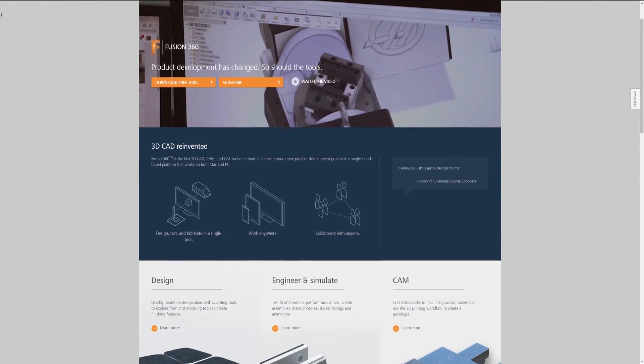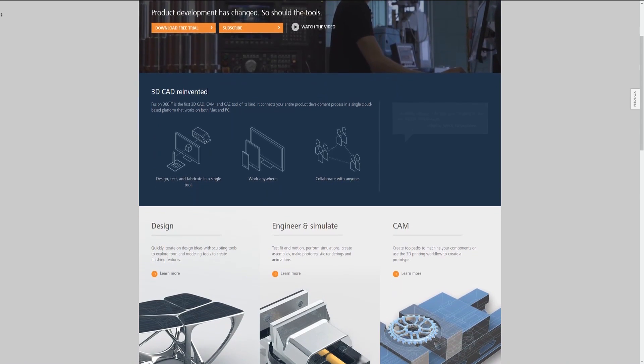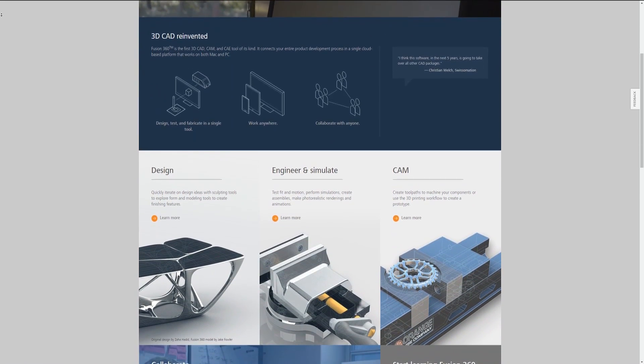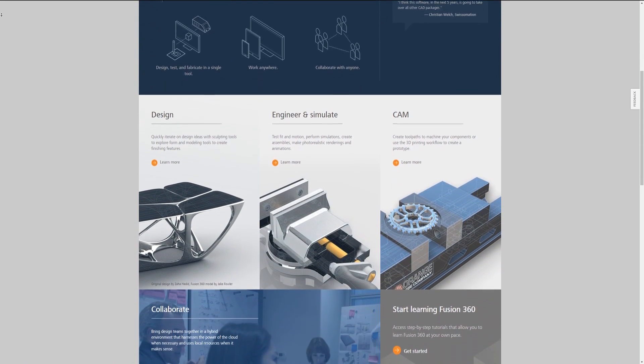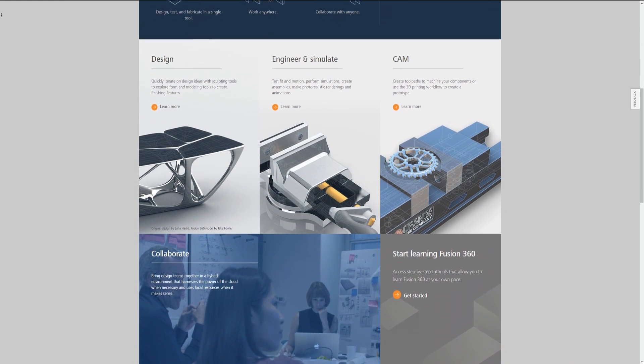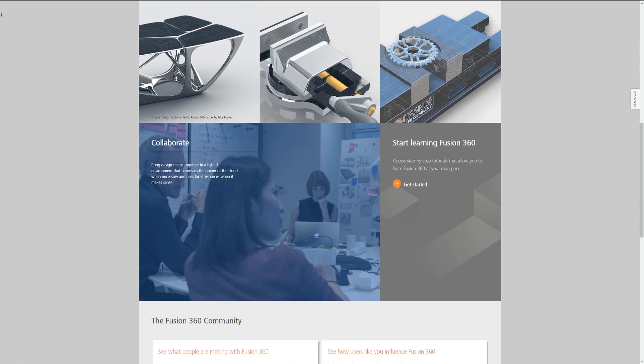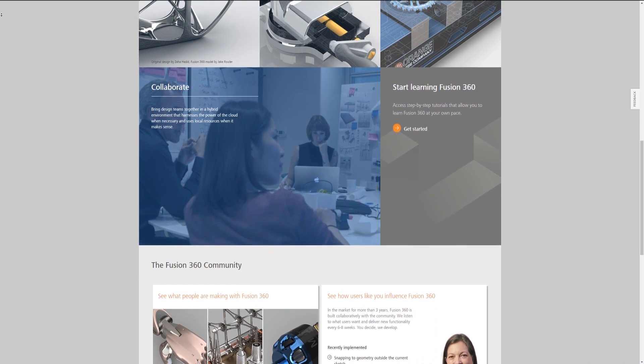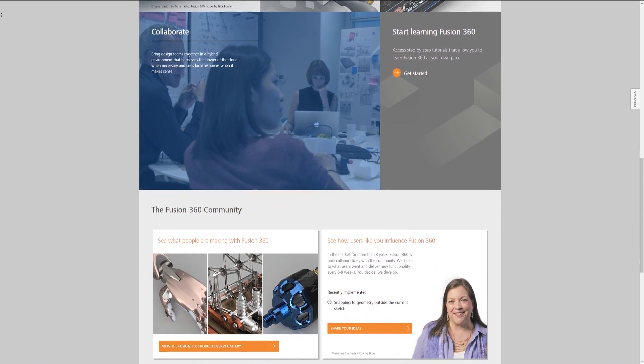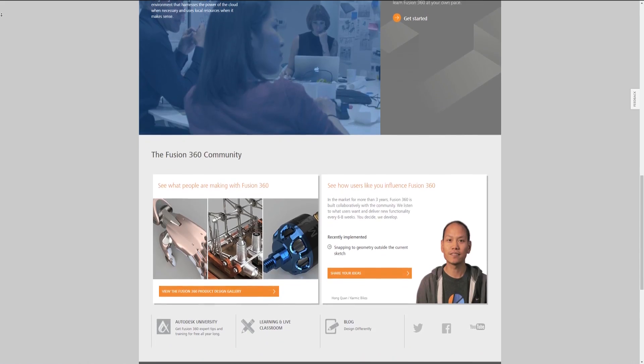Me personally, I use Fusion 360, as it's just what I prefer and what I started out with. It is very similar to Onshape, but it is a dedicated program, so you have to download and install it. But you can also get it for free as long as you earn less than $100,000 a year. I made a dedicated video about how to get it for free, because it isn't quite as intuitive to get it.